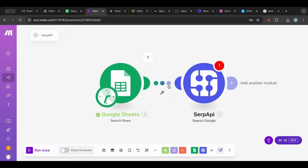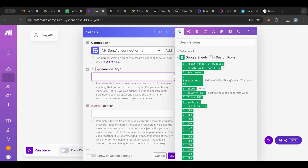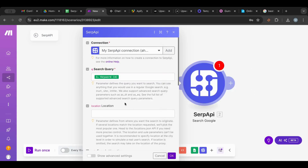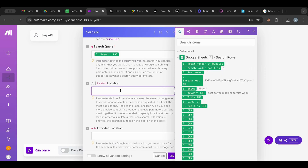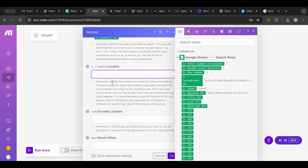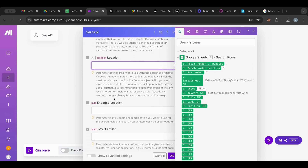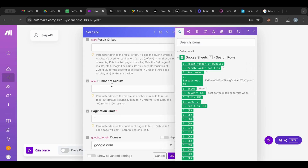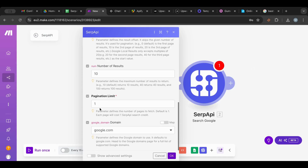I'm going to reconnect the nodes. Now I have what I want — I'm going to put the keyword here from the sheet. For location, I'll set the United States. Then the number of results we want is 10 — just the first page.